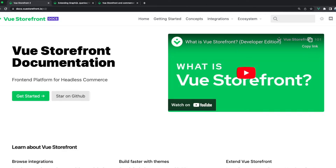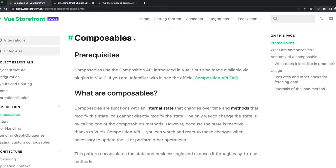Vue Storefront under the hood uses the concept of composables, and you can read more about them in our documentation section. Composables are used to store certain e-commerce platform data — for example, you may have a use user, use category, use product, or use store.